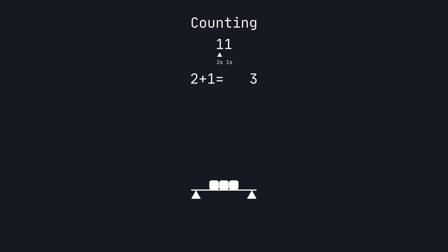To convert from binary to decimal, add the value of each place with a 1 and skip the places with a 0.